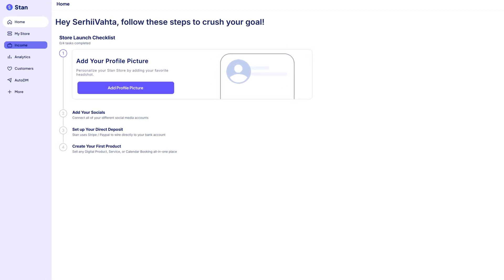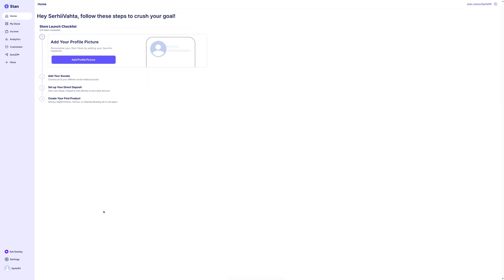you'll see key sections like my store, income, analytics, customers, and settings. We'll be diving into those next, as we start customizing your store. Let's move on to setting up your store.